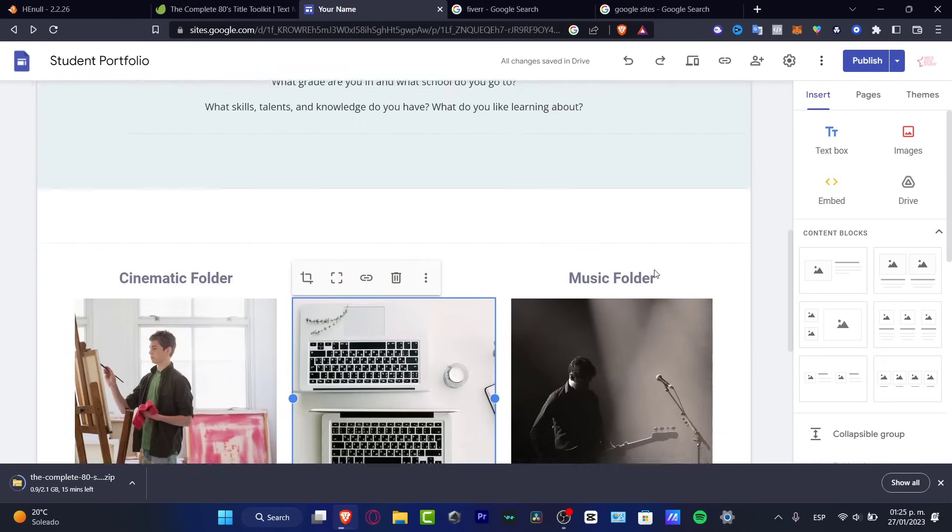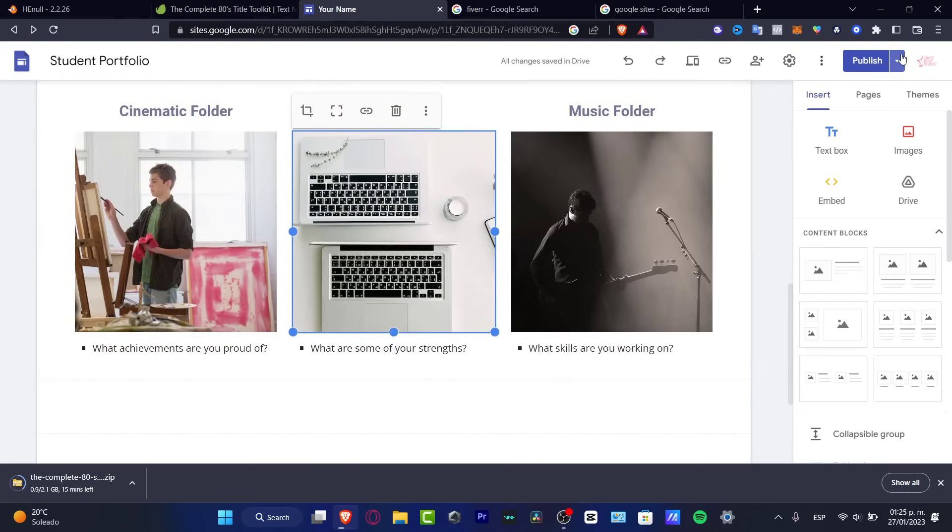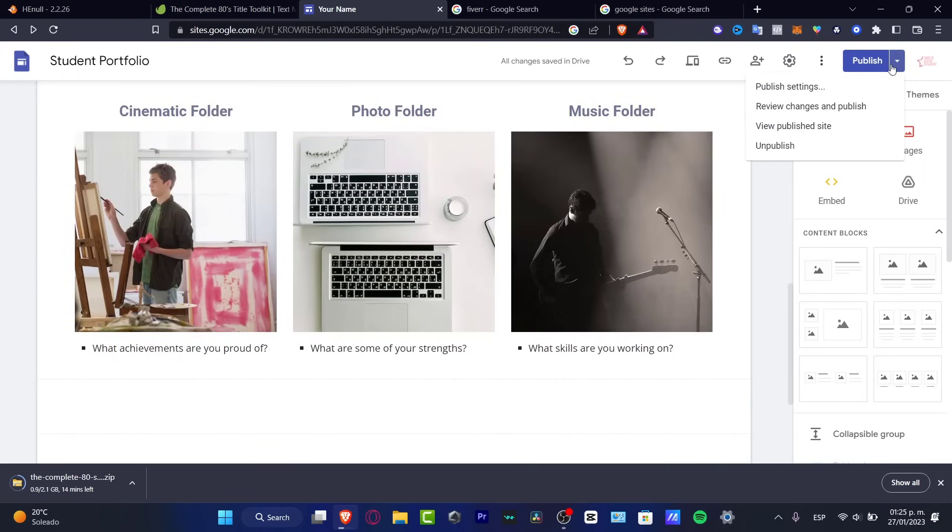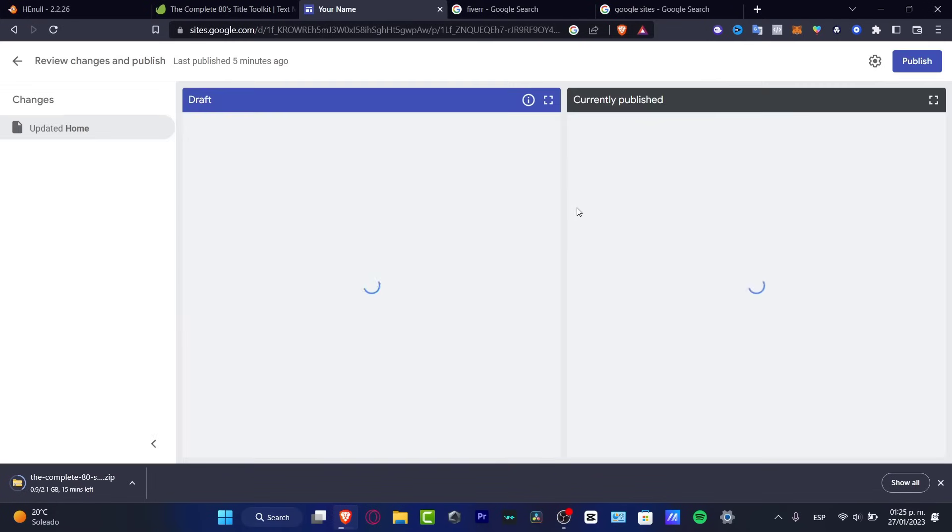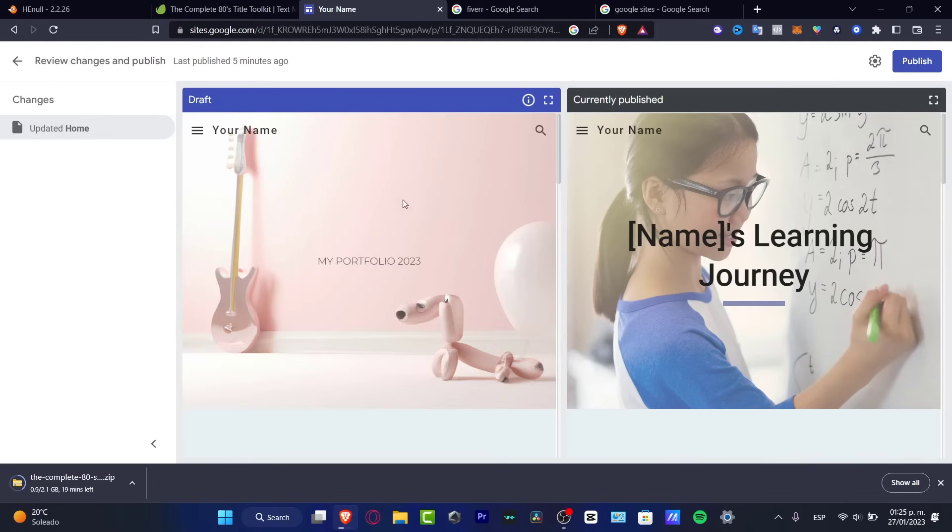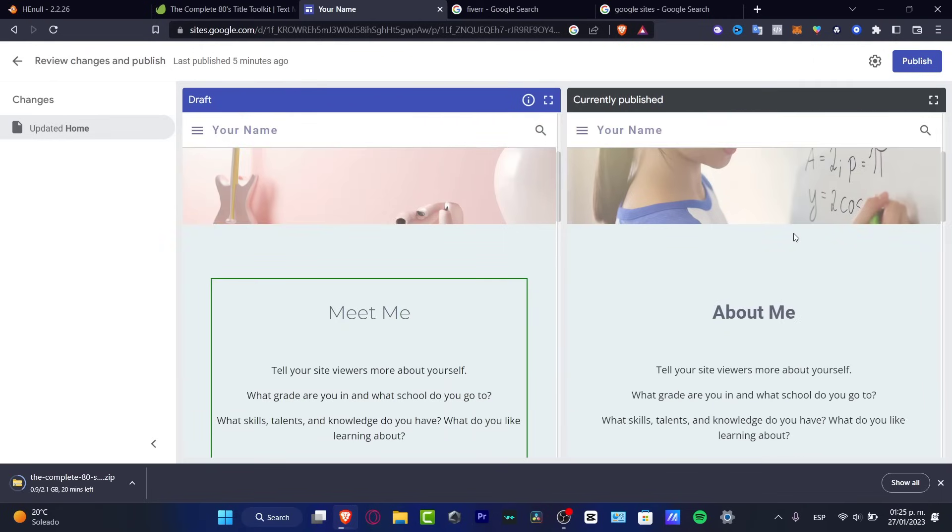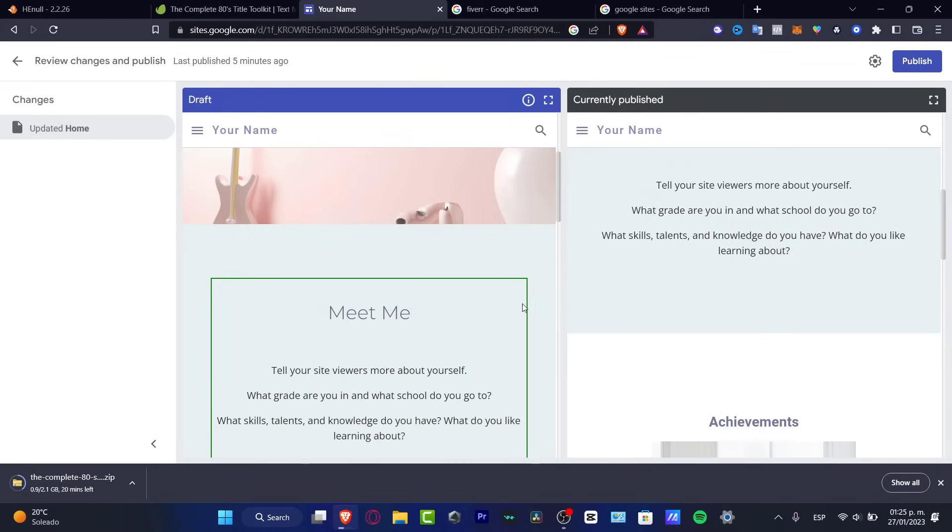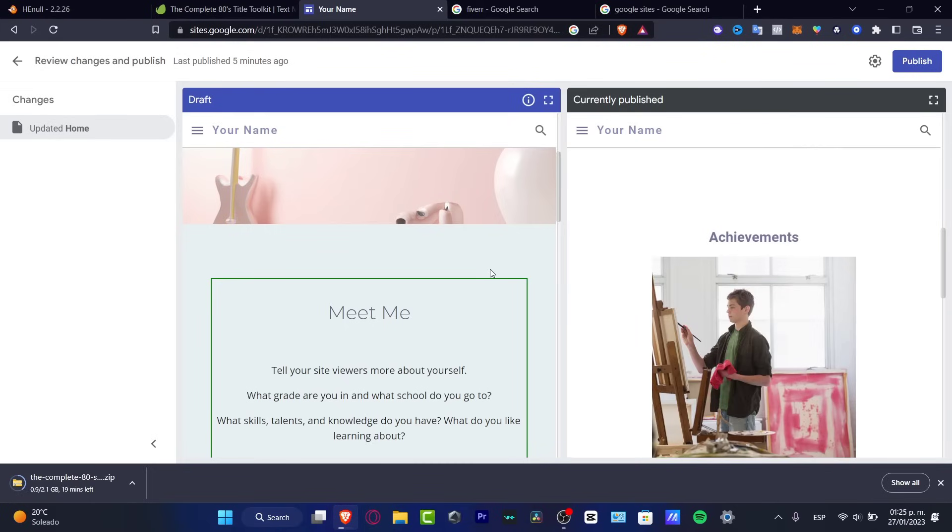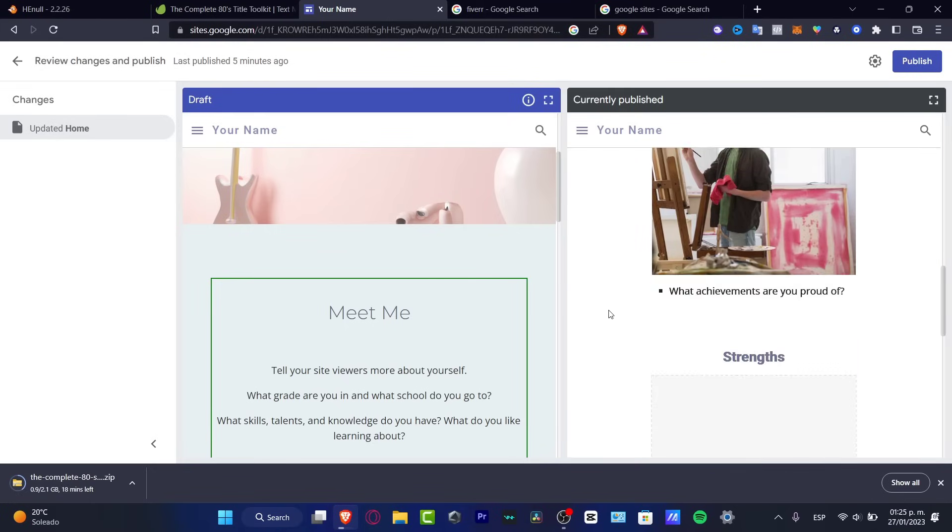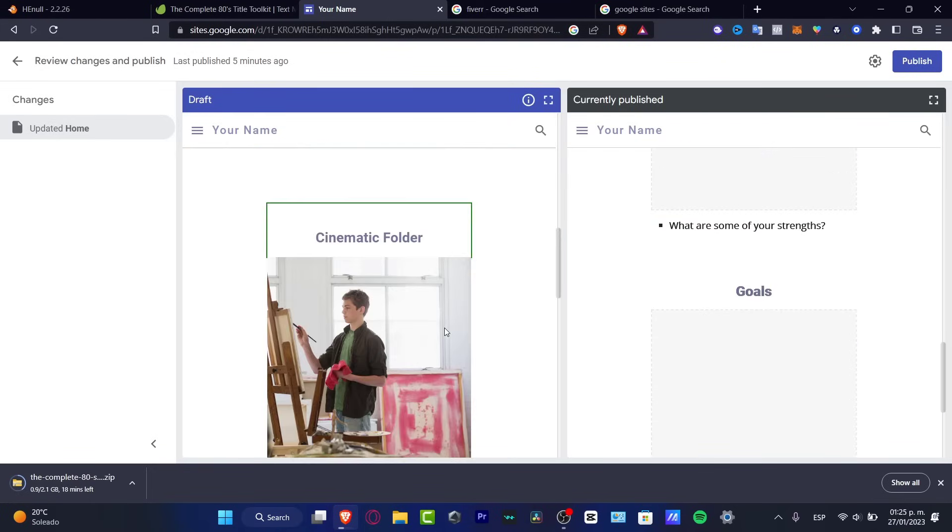So what I want to do is, of course, click in here and hit into review changes and publish. So this is how it's going to be looking in my draft. And this was the currently published. So I'm just going to make sure that everything is now inside the actual term, everything is where it has to be, right?